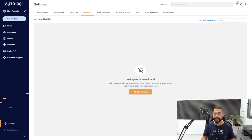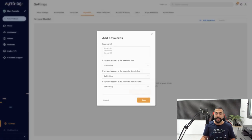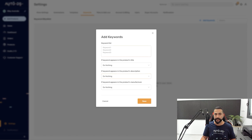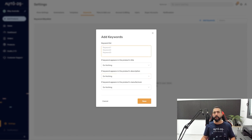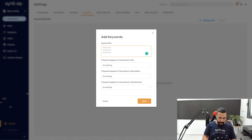I'm going to click on add keywords. And here's the keyword list. So now for example, I want to start adding the words that I don't want AutoDS to import that product if it has that word inside.